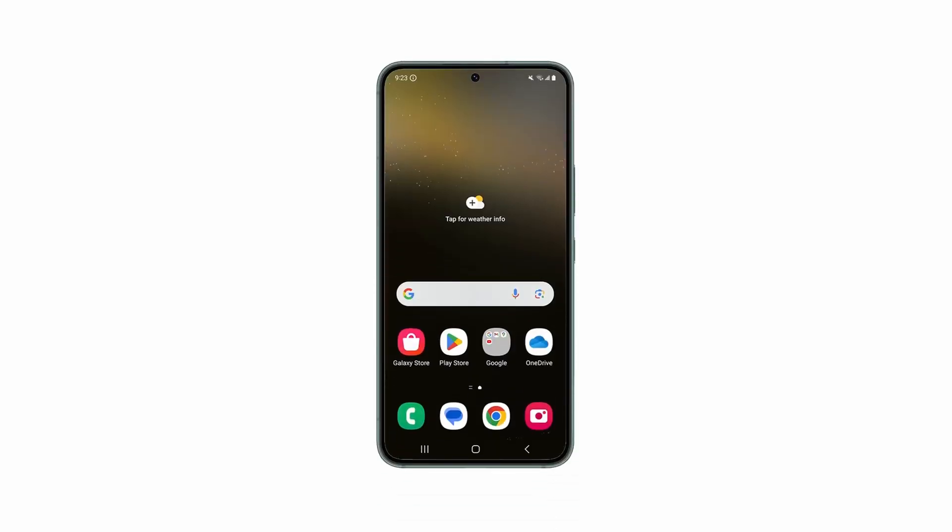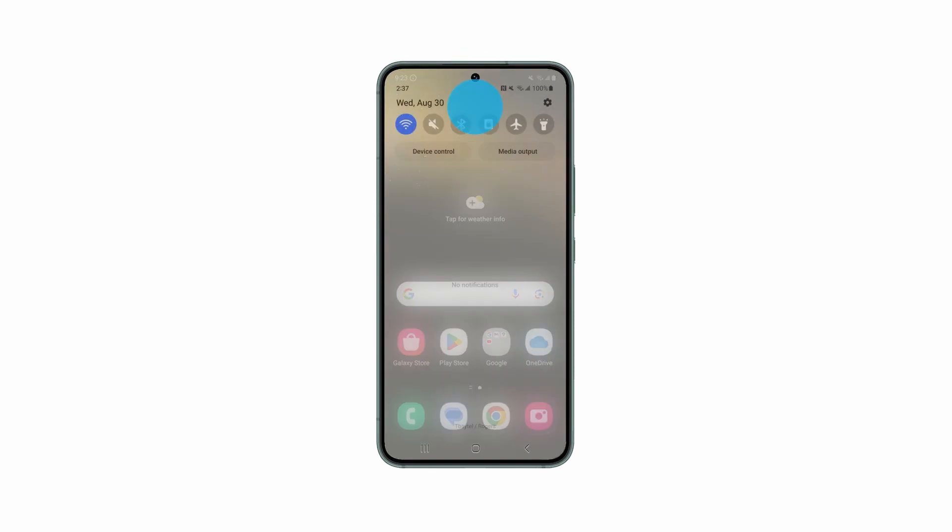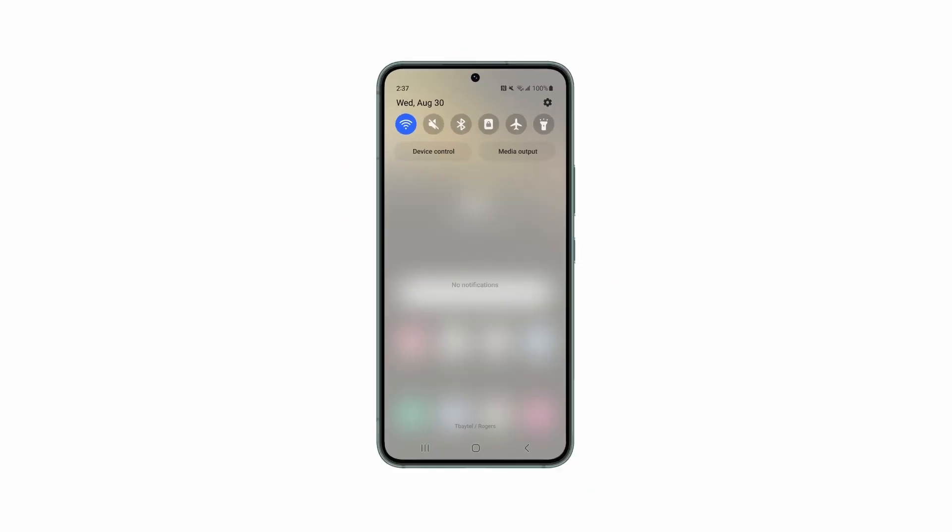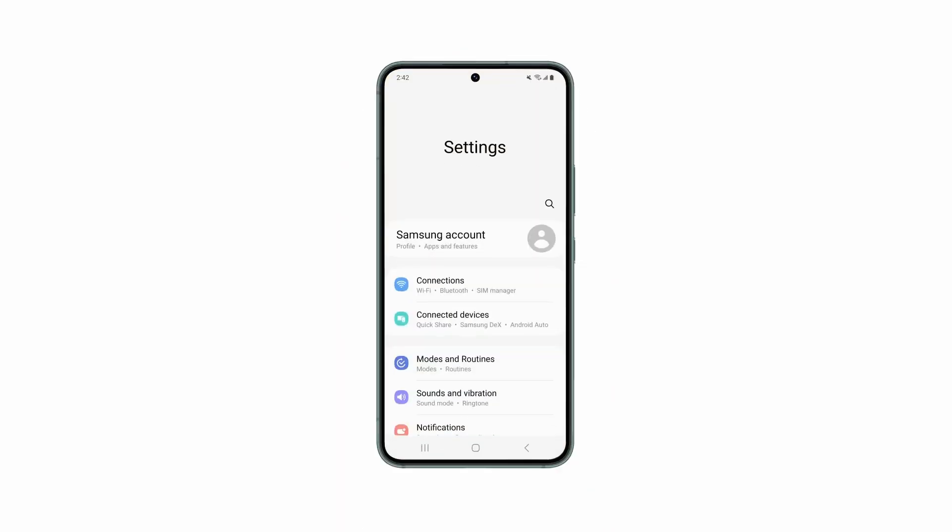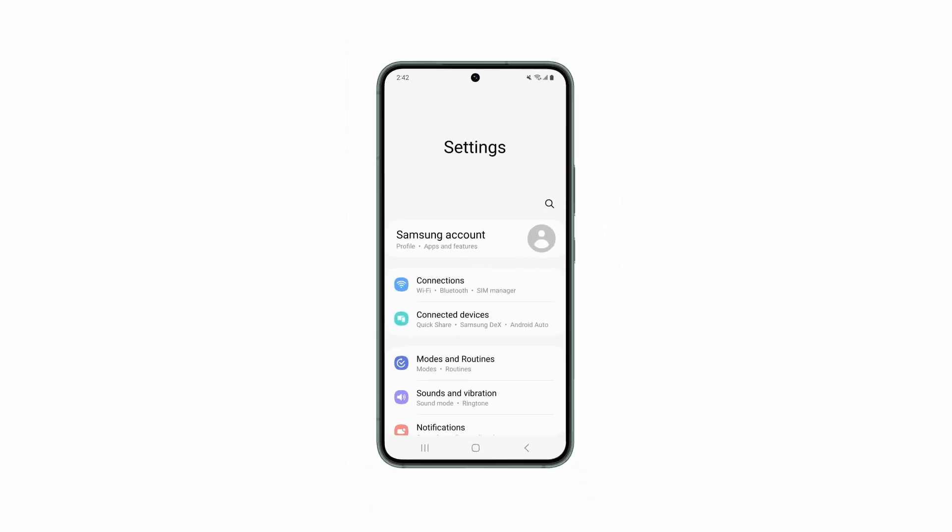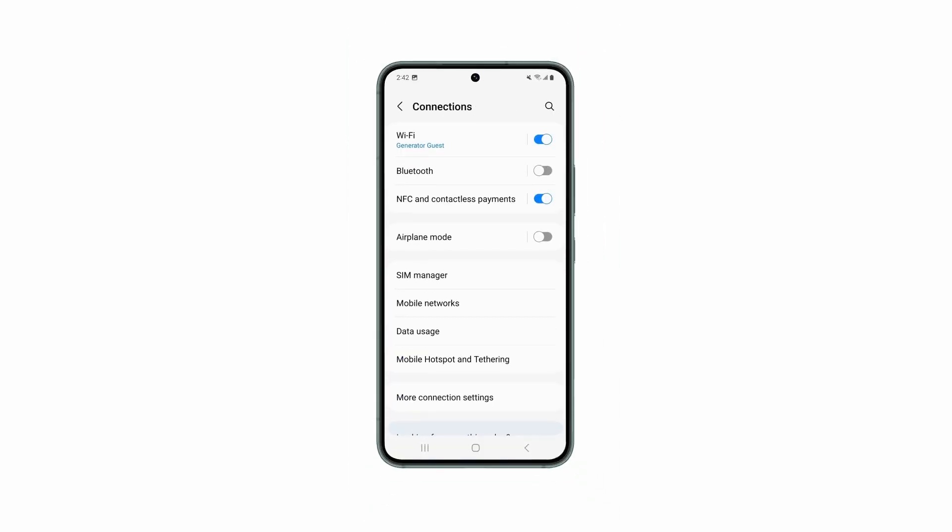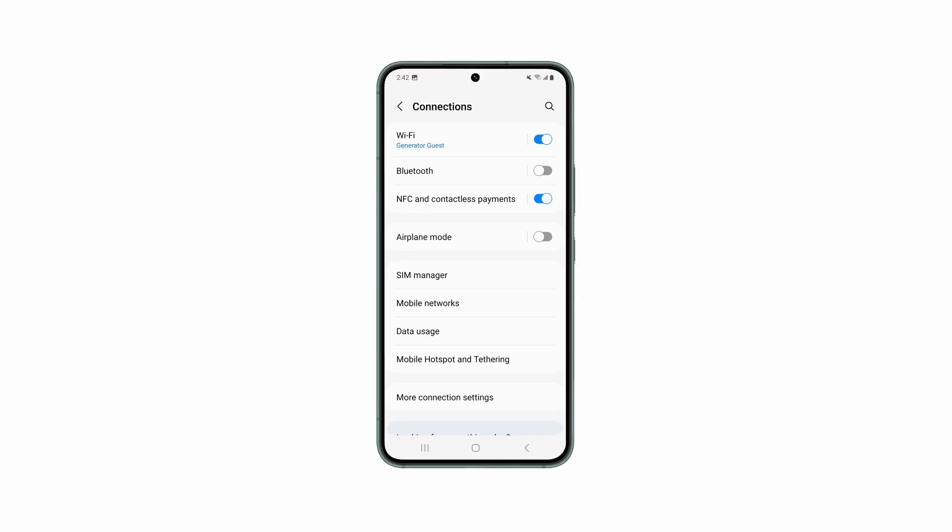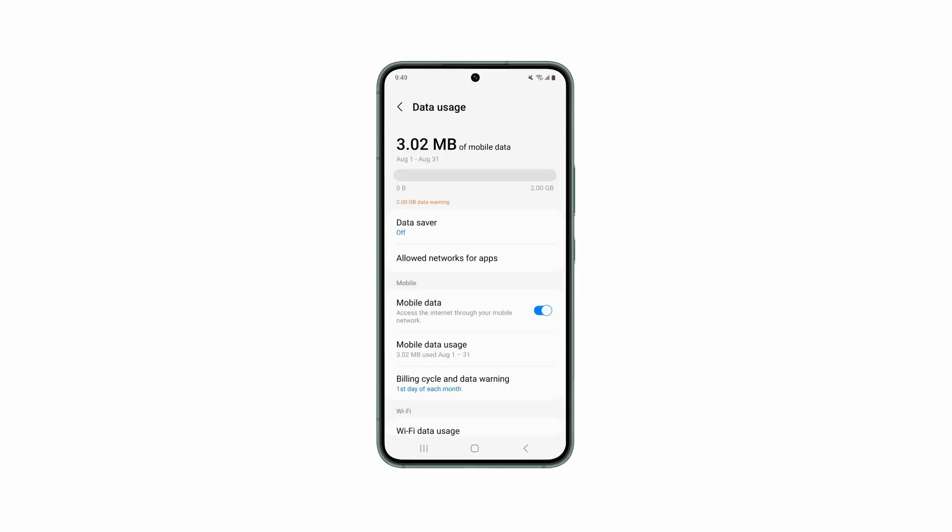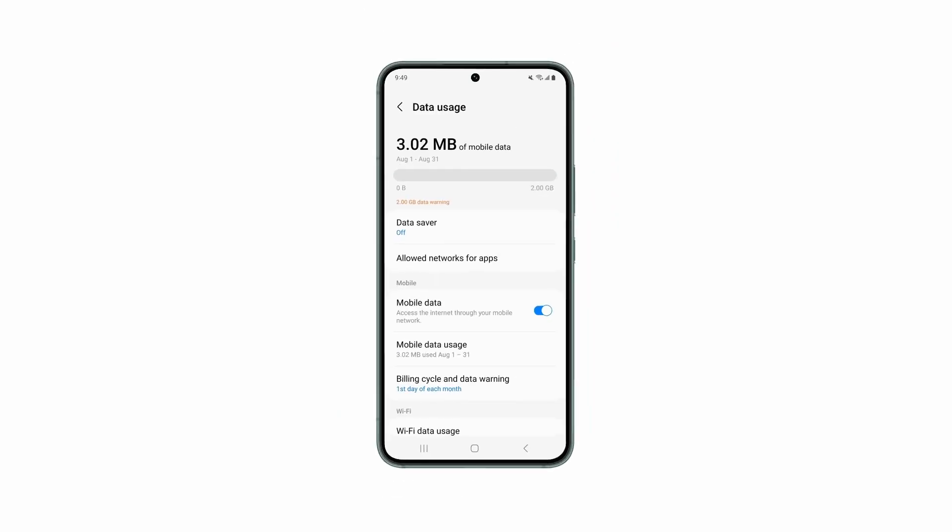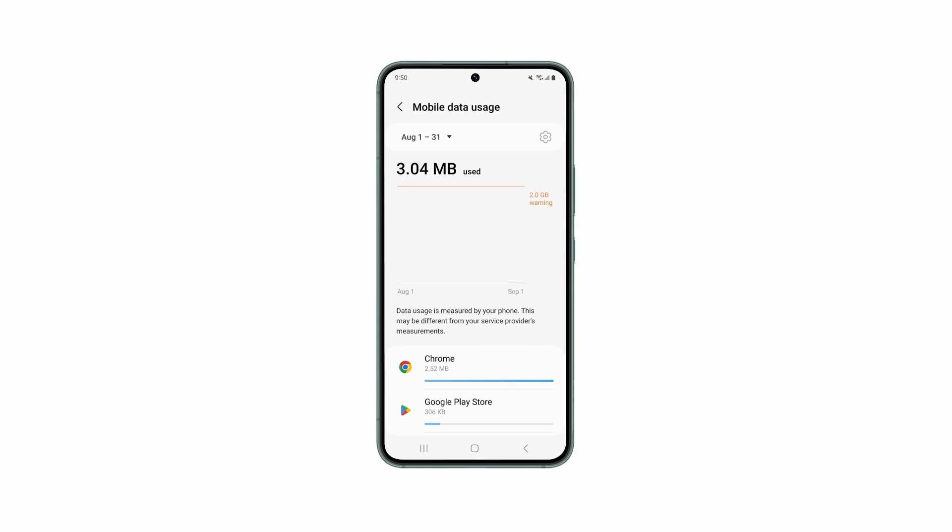From the home screen, swipe down from the top of the phone and tap on Settings icon. Select Connections. Tap on Data Usage. Tap on Mobile Data Usage to view the breakdown of data used by each app.